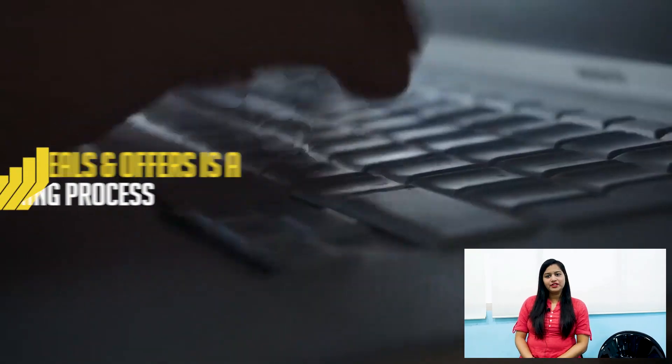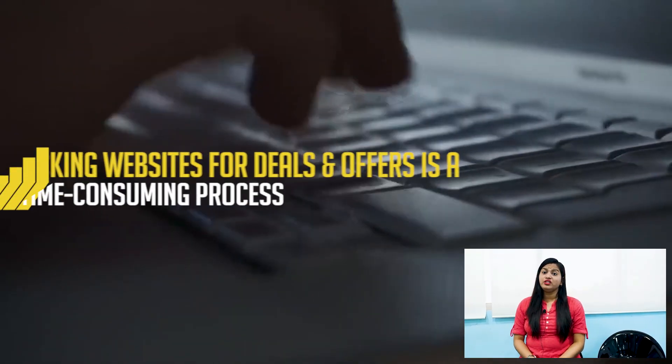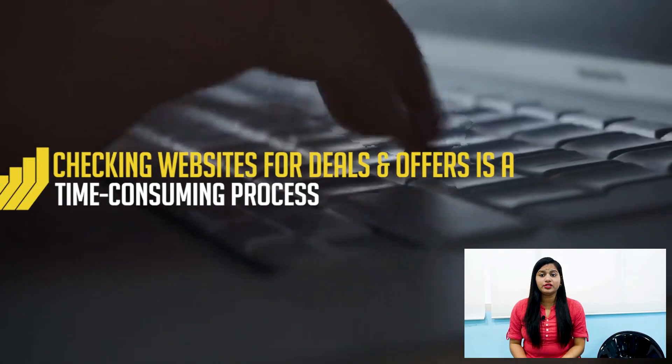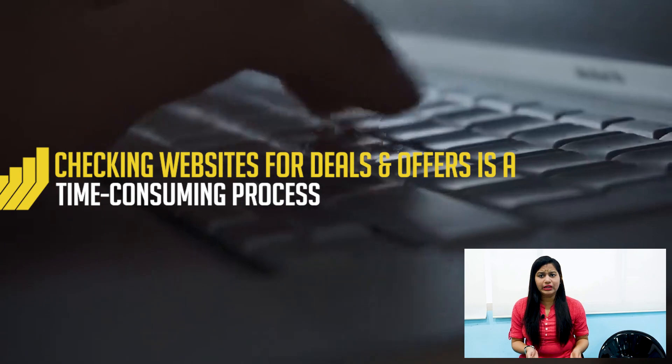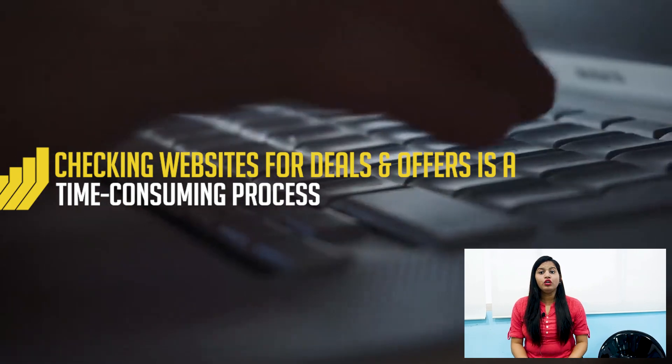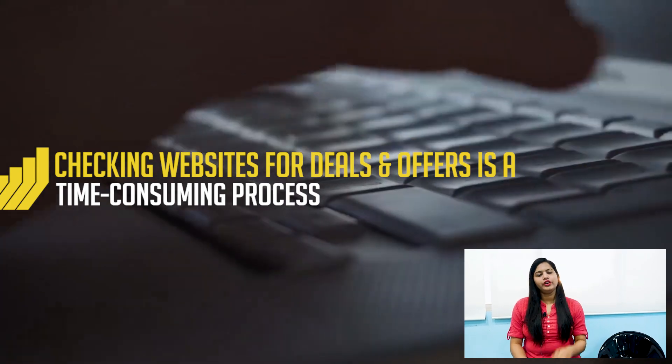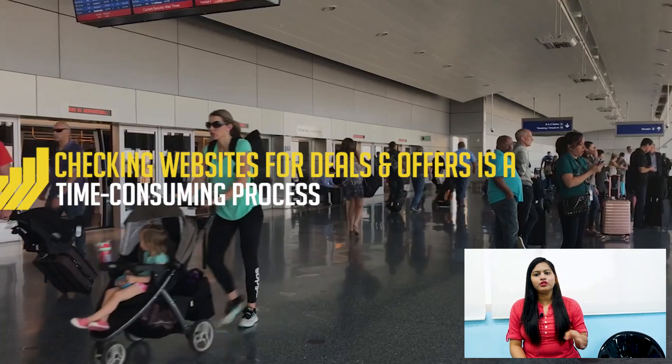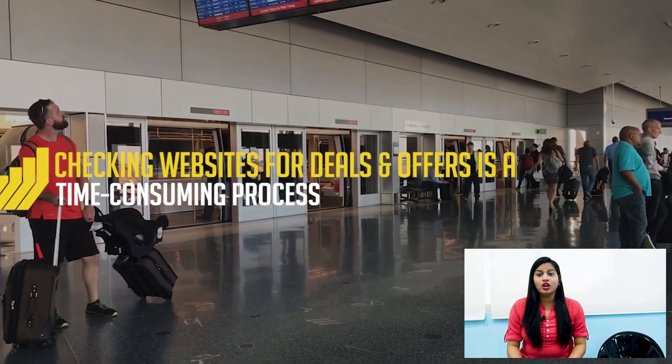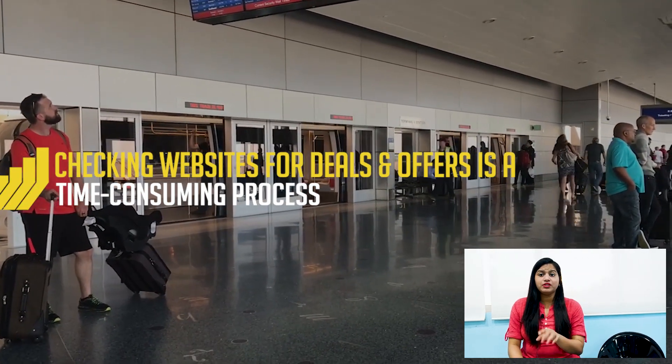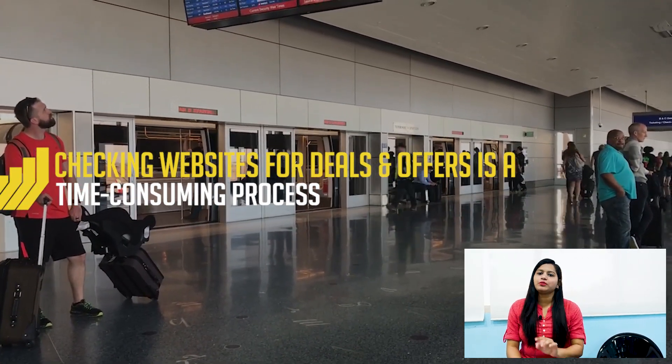Flight price tickets are very difficult to guess. It keeps on changing on a daily basis. So what we do, we keep on searching on different websites for offers and deals. It becomes a hectic and time consuming process.